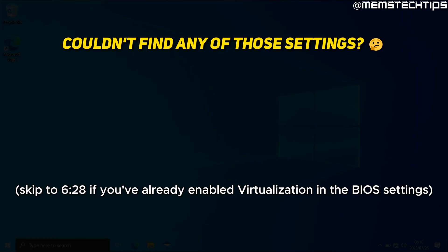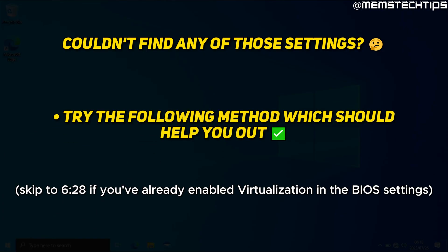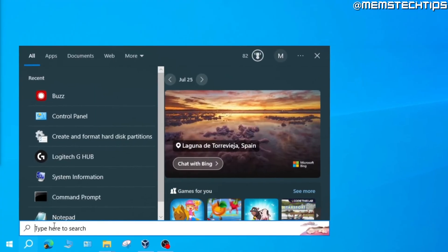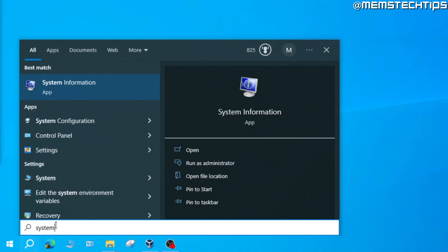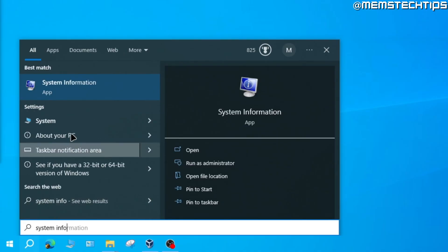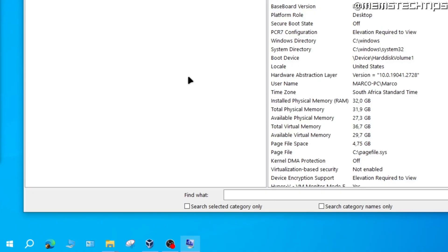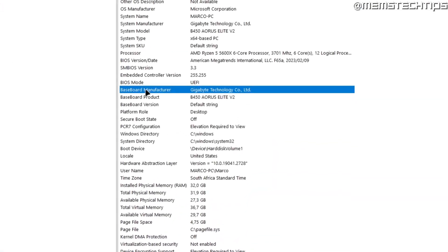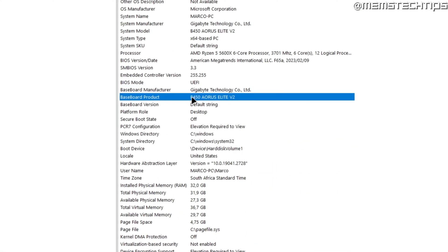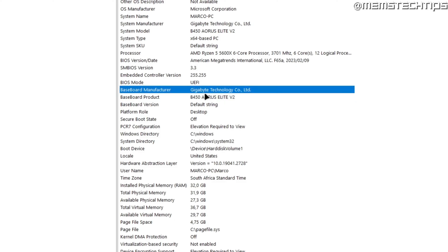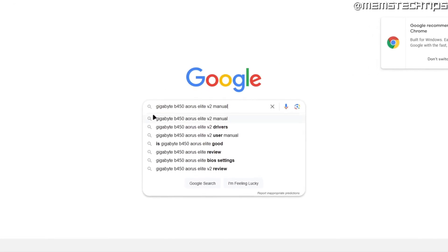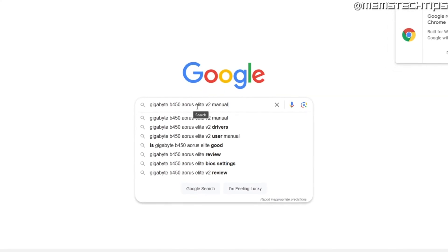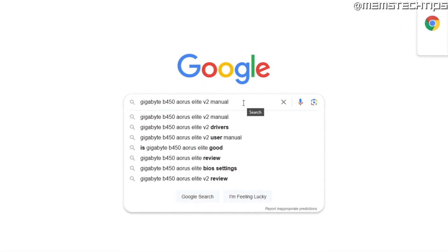If you still didn't find these settings in your BIOS, let's try a few other things. On your computer, go to Search or use the keyboard shortcut Windows key + S, and search for System Information. In the System Information app, look at the Baseboard Manufacturer and Baseboard Product fields — for example, I have a Gigabyte B450 AORUS Elite V2. Then come over to Google and search for your motherboard make and model with the word 'manual' included, and press Enter.